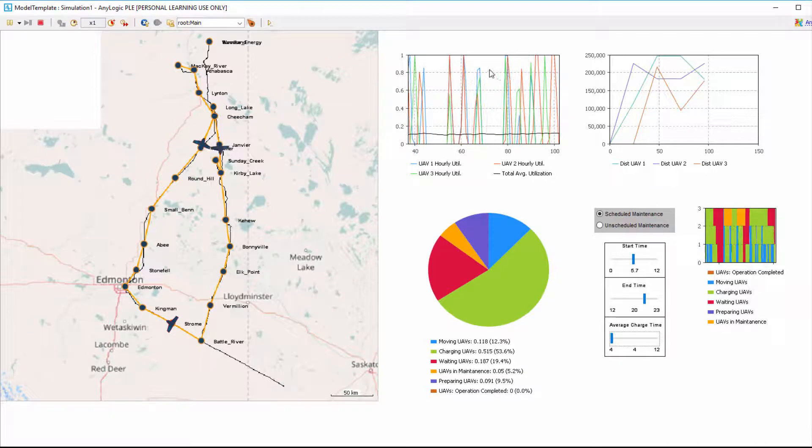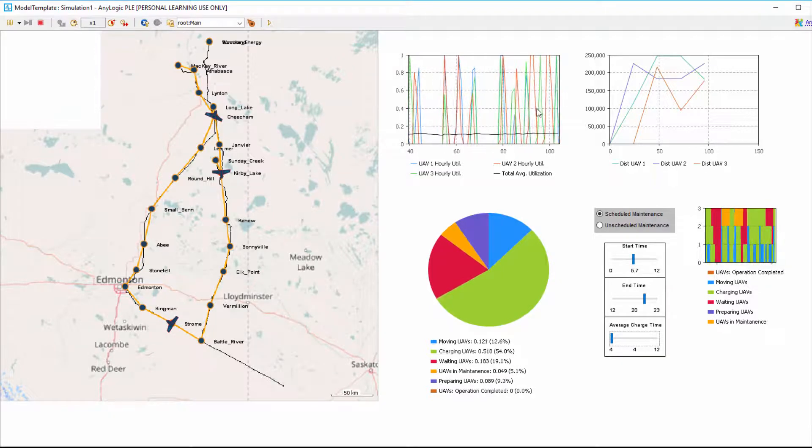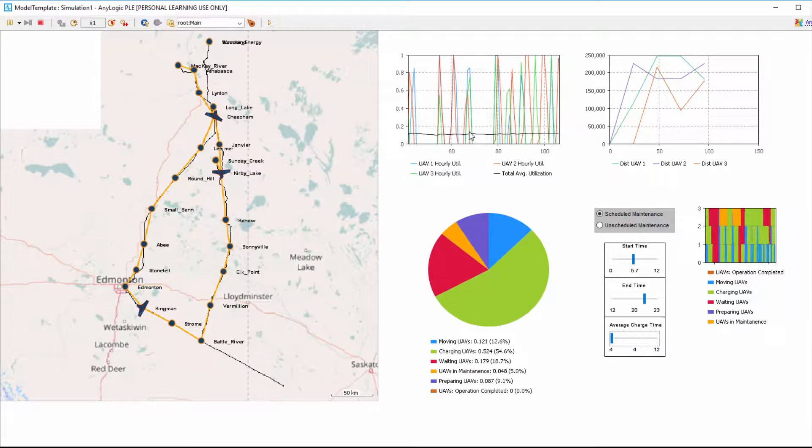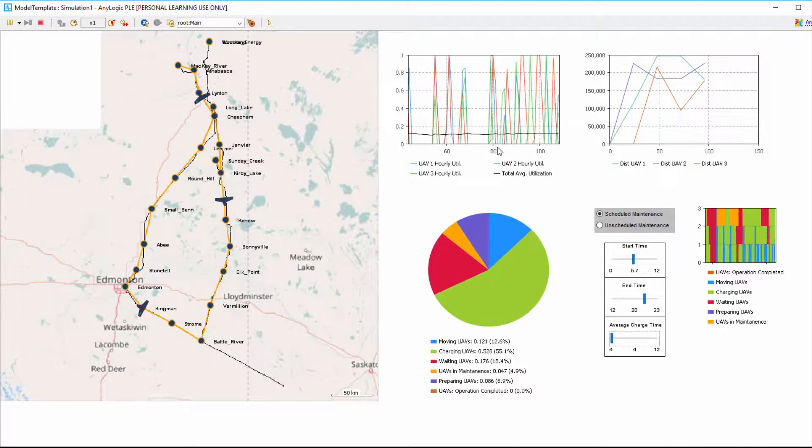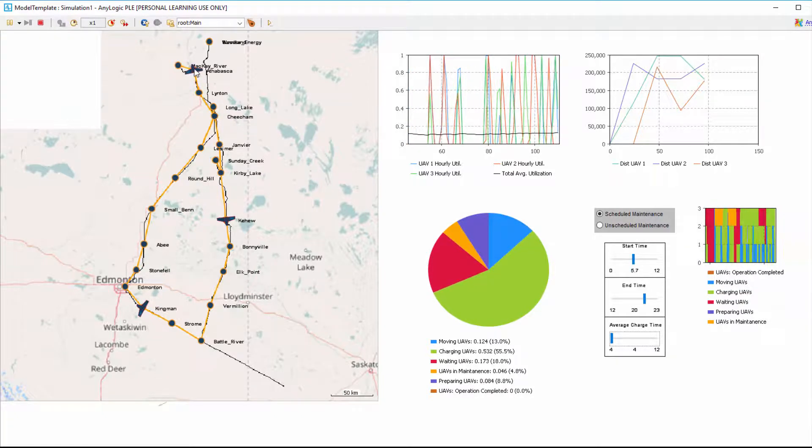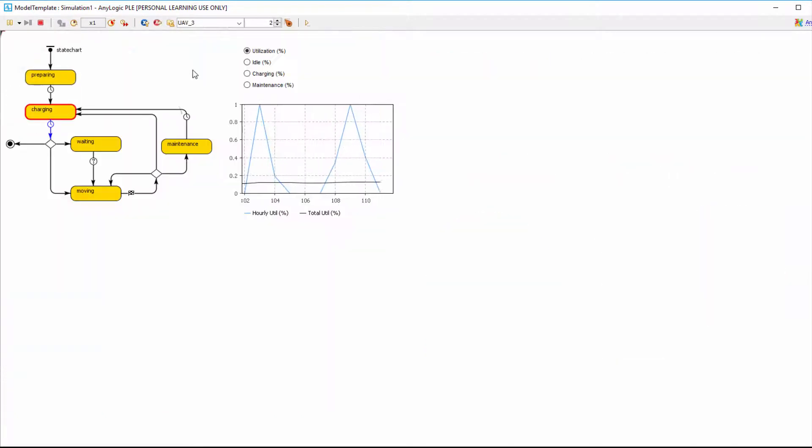We have a chart showing hourly and total average utilization of the UAVs over time. Any UAV or station can be selected from the main model and the user can see their statistics.